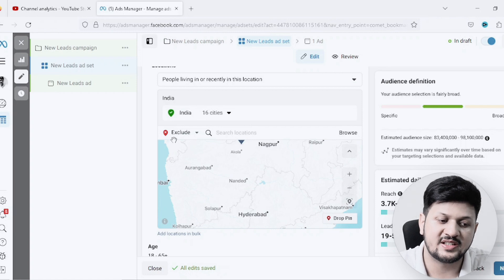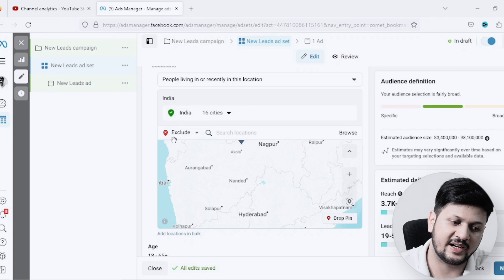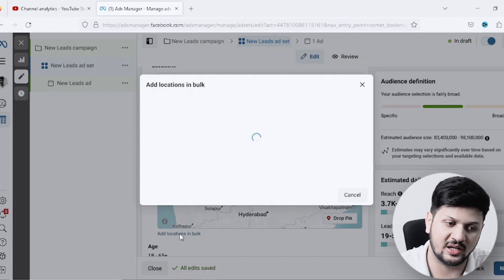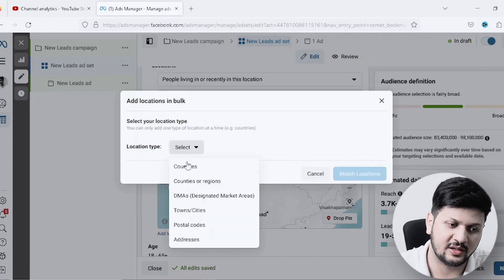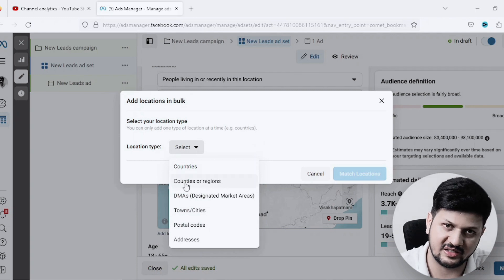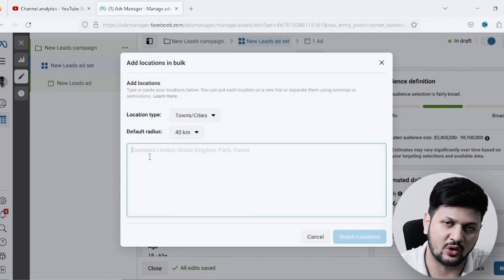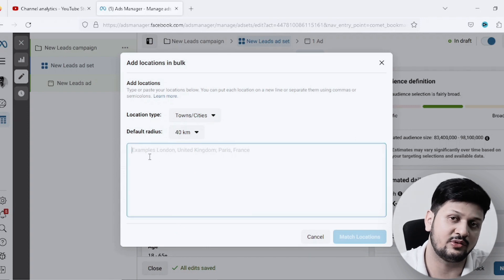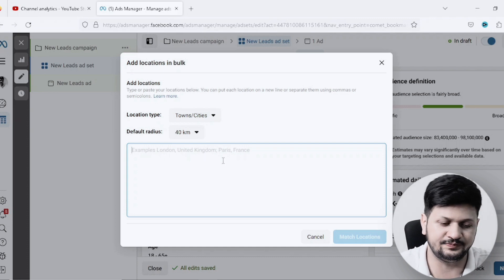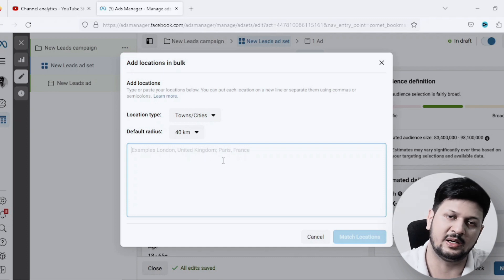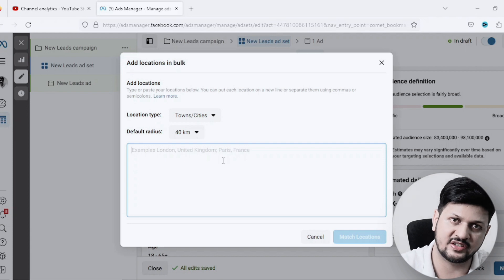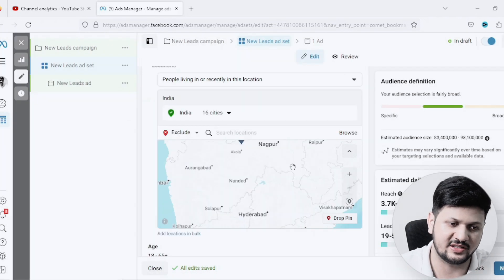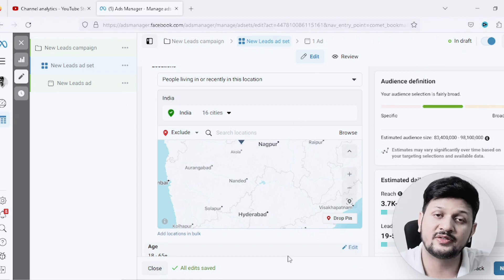You can also add bulk locations directly. Just select the type - countries, countries and regions, towns and cities. If you select towns and cities, drop down all the towns and cities in India. If you have a list of those separated by commas, it will pick up all those locations separately and you can just directly target all those locations.